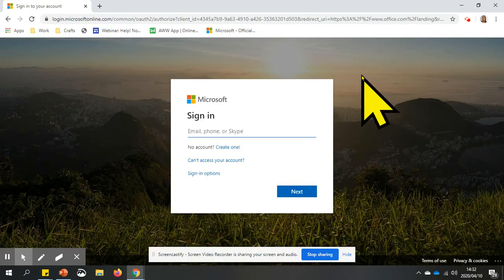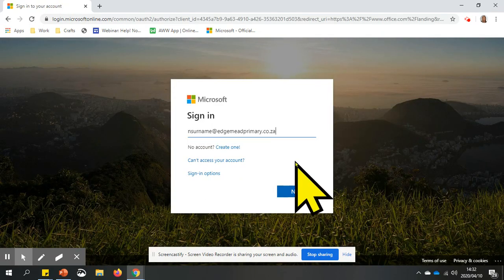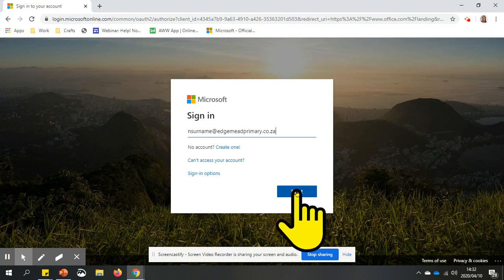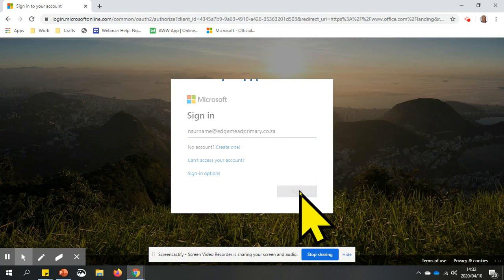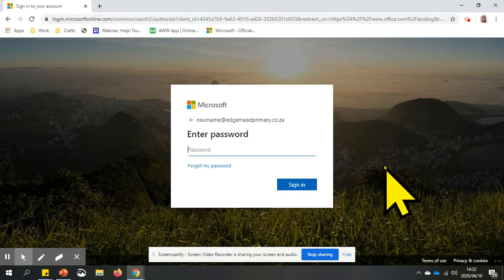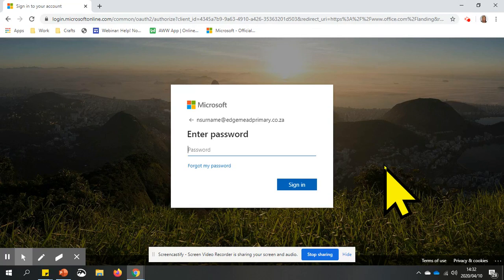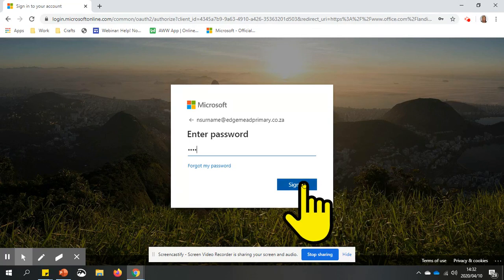Type in the username that will be sent to you. Click next. Enter your password and click sign in.